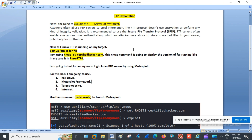As we know, port 21 TCP is used for FTP. I am going to use the nmap command to check whether the FTP service is running on my target. Once confirmed, I will use nmap with different options to find the version of FTP running. In this demo, I am going to test for anonymous login on an FTP server using Metasploit.